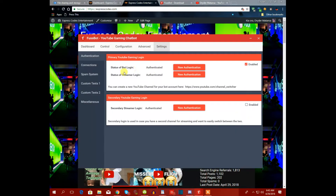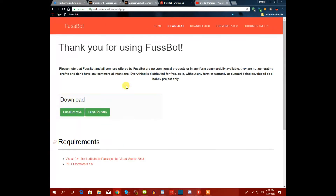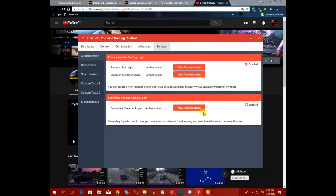Go to settings. You'll see 'status of bot login' and 'status of streamer login.' You need two YouTube accounts: one is your main YouTube account for streaming, and the other is your bot account to reply to everybody, run games like gambling, and interact with viewers.